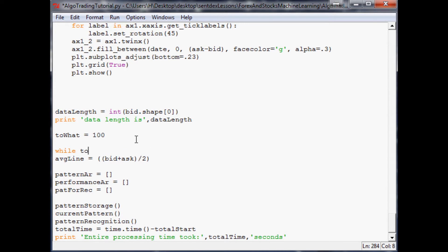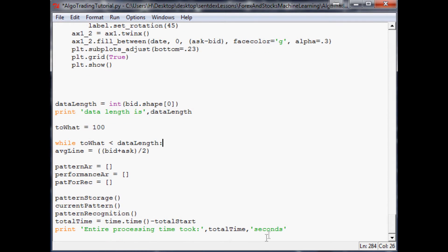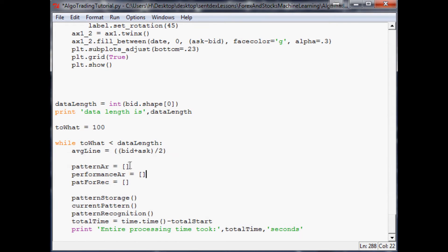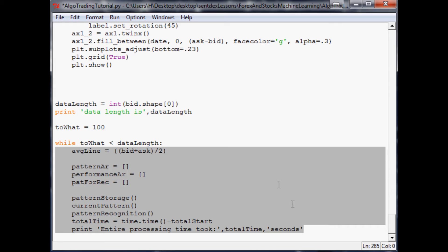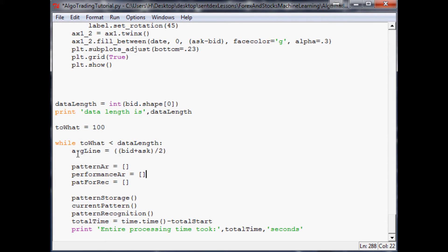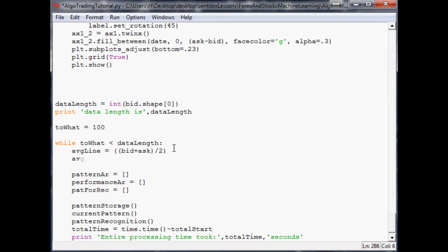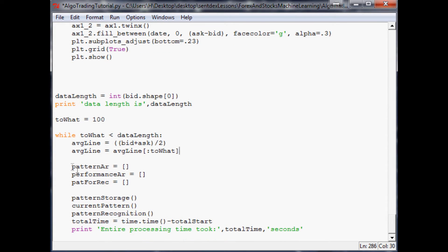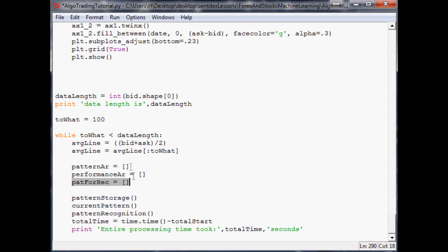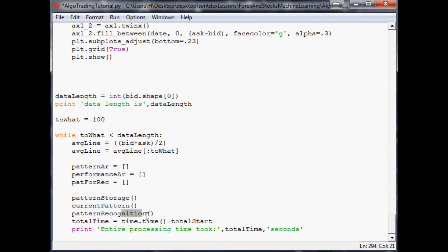Now we make the while loop: while to_what is less than data_length. We tab everything over — you can just highlight it all and hit Tab. The average_line is currently considering the entire array, which is cheating, so we change it to average_line[:to_what] so it only considers the data we're allowing it to see at that point in time.